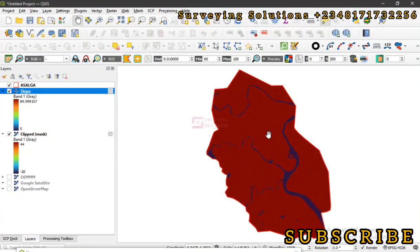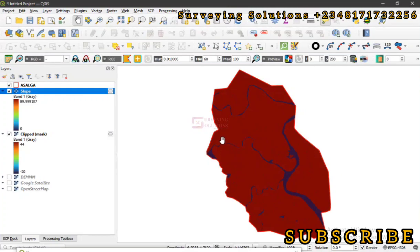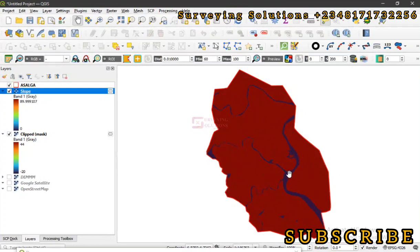Now what this simply means is that when you visualize your slope data, you are going to see that there is an even representation of values along this area, just that the water body has different values.